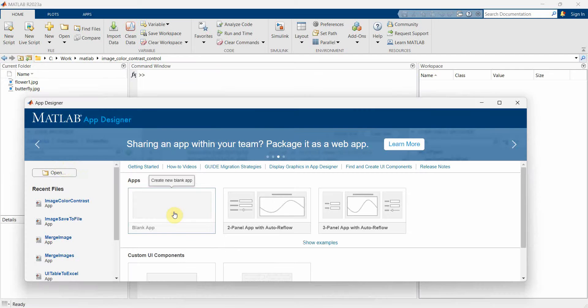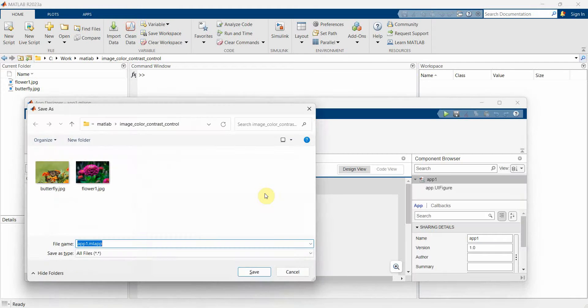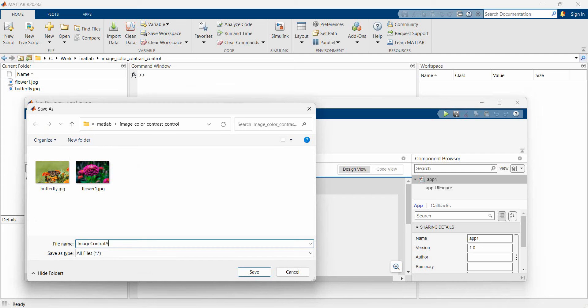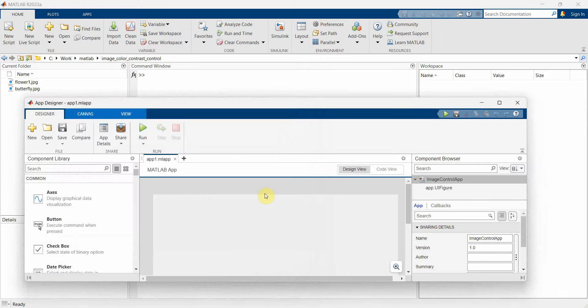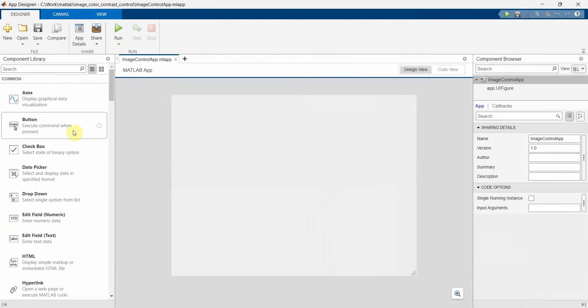Click on the blank tab to create it, and then we'll save it. We can name this app anything. For example, image control app, and click finish. Perfect. Now in this, what I will do is...